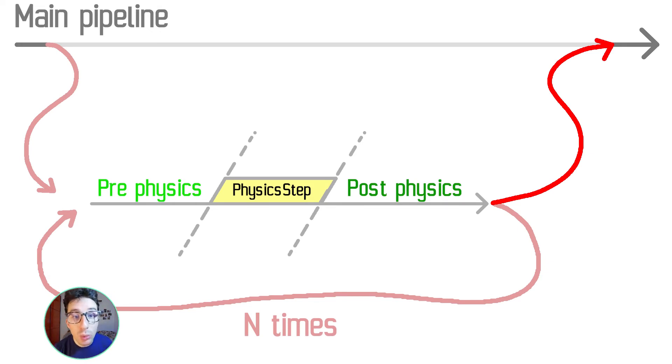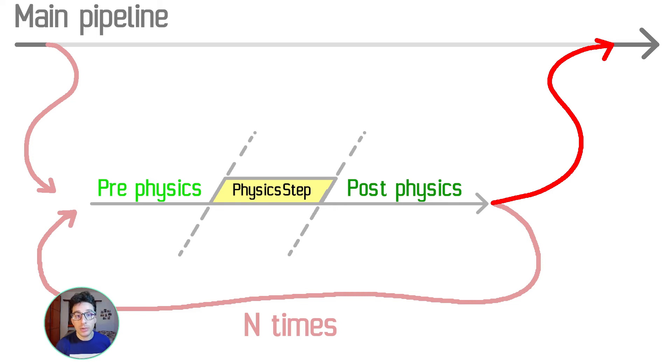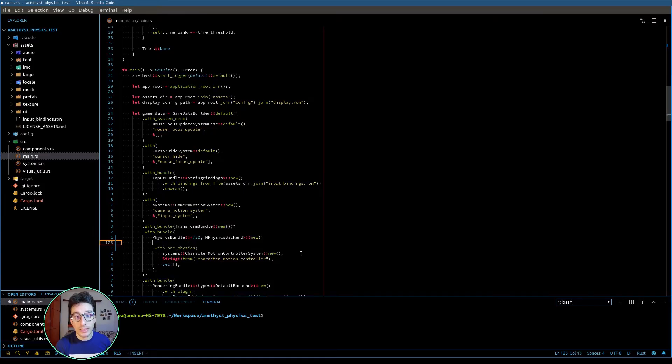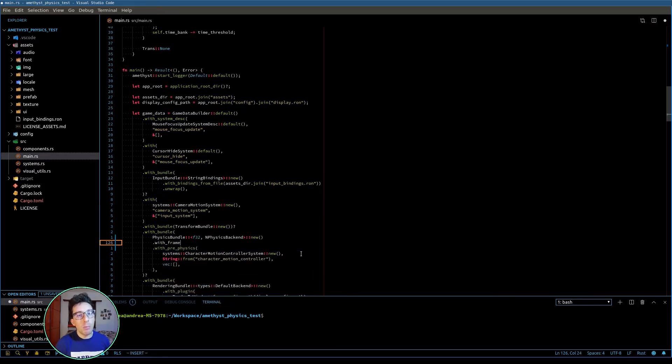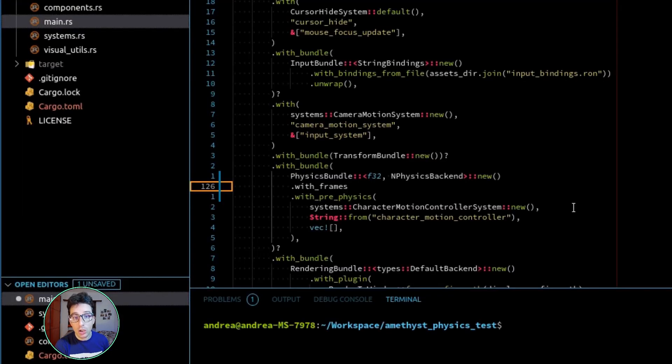We have the possibility to also control the stepping, the frame rate of the physics, in order that we can obtain a more precise simulation or less precise but that performs better.